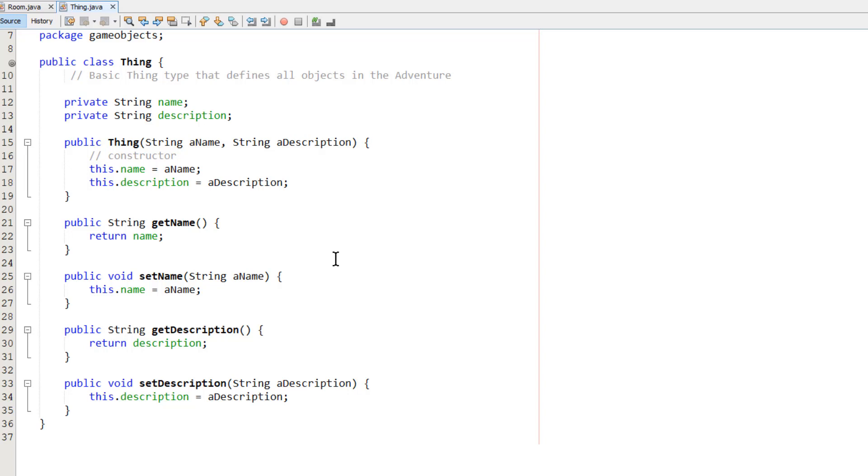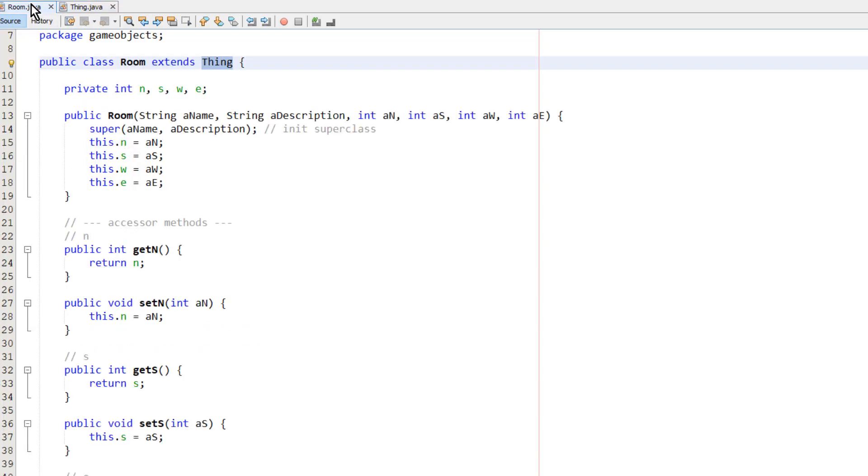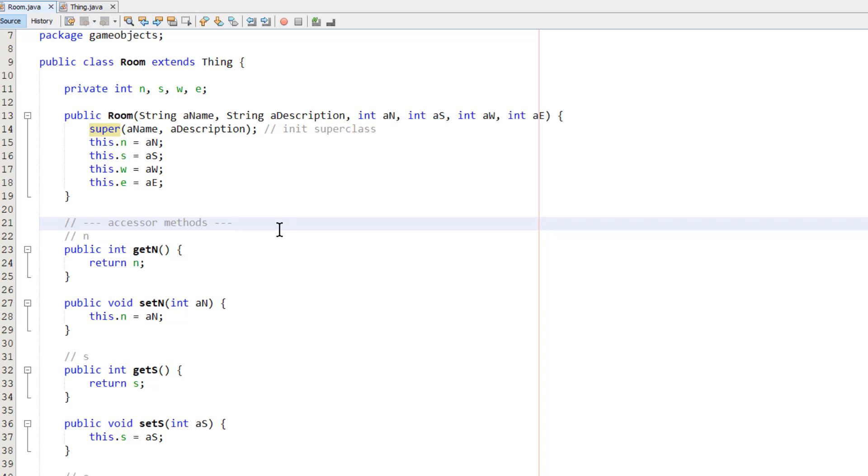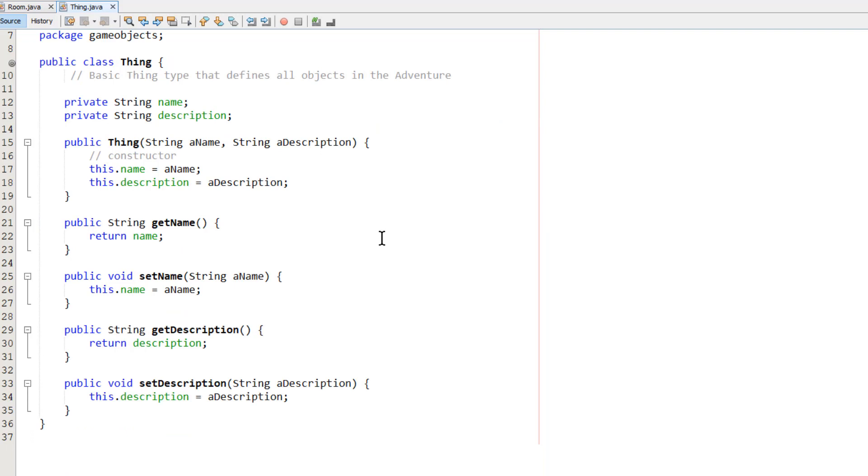And when the room constructor runs, when a new room object is created, the first thing it does is it calls its ancestor, the thing constructor method. That's in this line here. It uses super and passes to it a name and description. And that invokes the constructor of the super class or the ancestor class, which is the one we just looked at, the thing class. And it's the thing class then that actually initializes the name and the description variables.